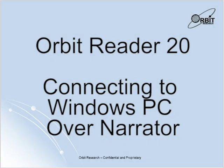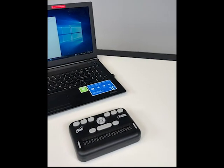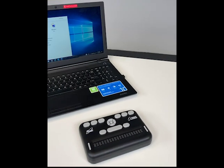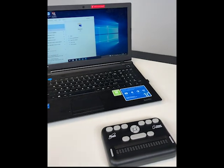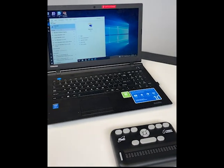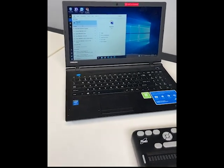Hello and welcome to the Orbit Reader 20 Connecting with a Windows PC over Narrator video. Today I will be going over how to connect your Orbit Reader 20 device with a Windows PC over the Narrator screen reader.